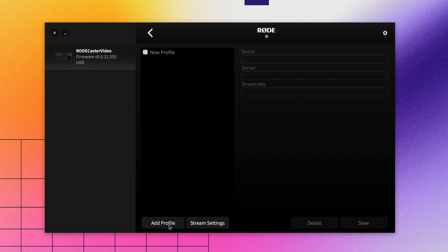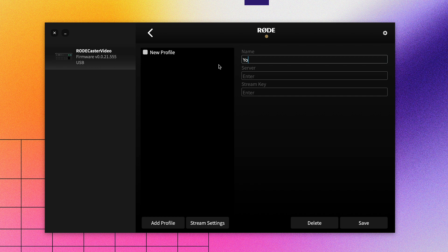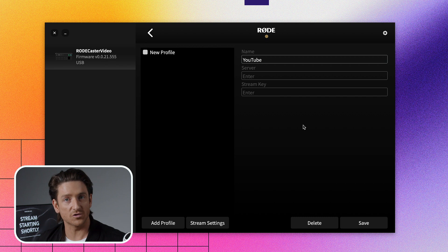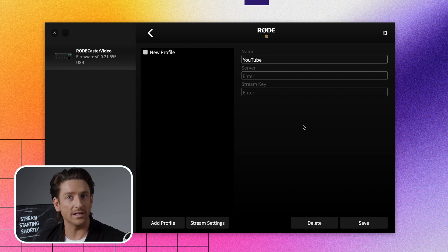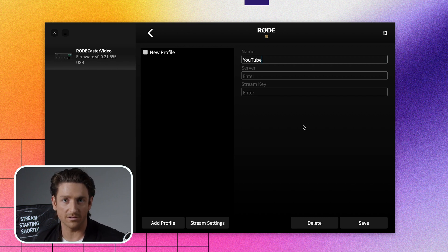Click Add Profile to create a new stream profile and give it a name. At this point, you'll need to enter the server and stream key from your streaming platform. It's important to note that this is your stream key, and it's unique to your account, so treat it like a password and don't share it around.